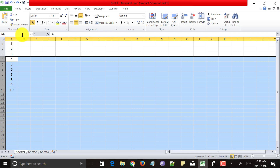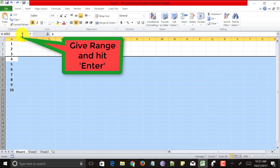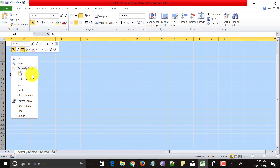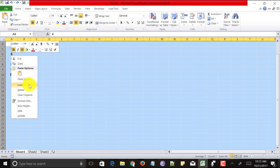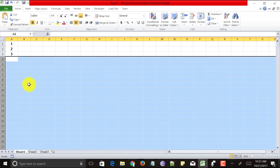If you want to insert 1000 rows after row 3, go to the Name Box and enter '4:1003' — this selects all 1000 rows from the 4th row. Right-click on the selected area and click Insert. This inserts all 1000 multiple blank rows in Excel from row 4 to row 1003. This is a simple way to insert multiple blank rows in Excel at once.